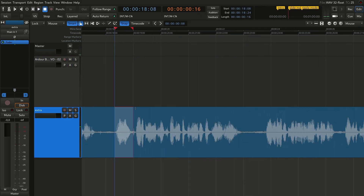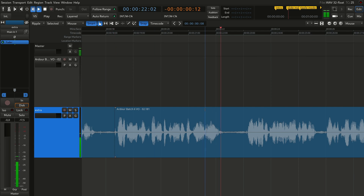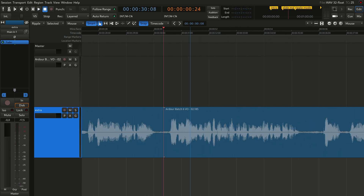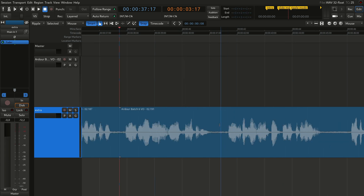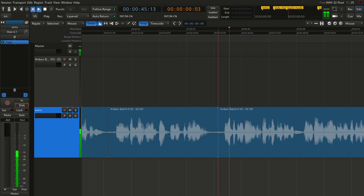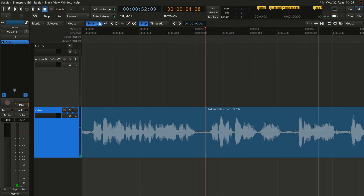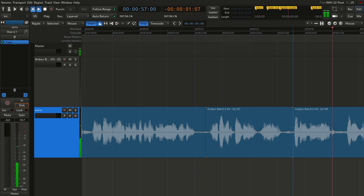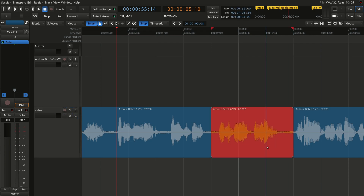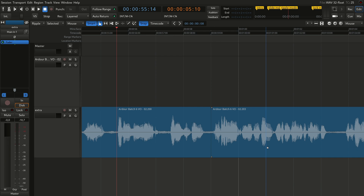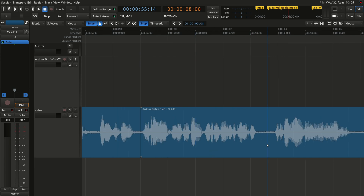The ripple edit mode compensates for any changes you make in the position of the regions in the timeline. For example, if you are cleaning up a recording of a voiceover and you need to cut pauses, coughs, or mic noises — when you split a region into two parts and delete the first region, all of the material to the right of it moves to the left to fill the gap. This eliminates the need to close the gaps manually if you are using slide mode.